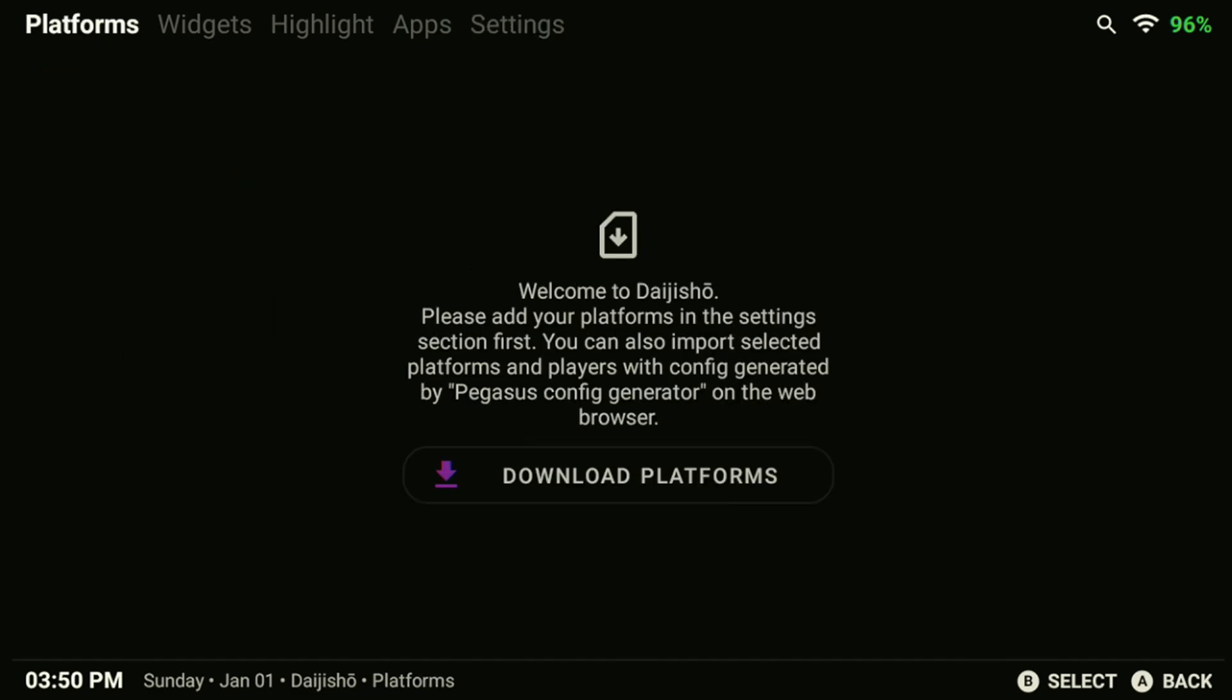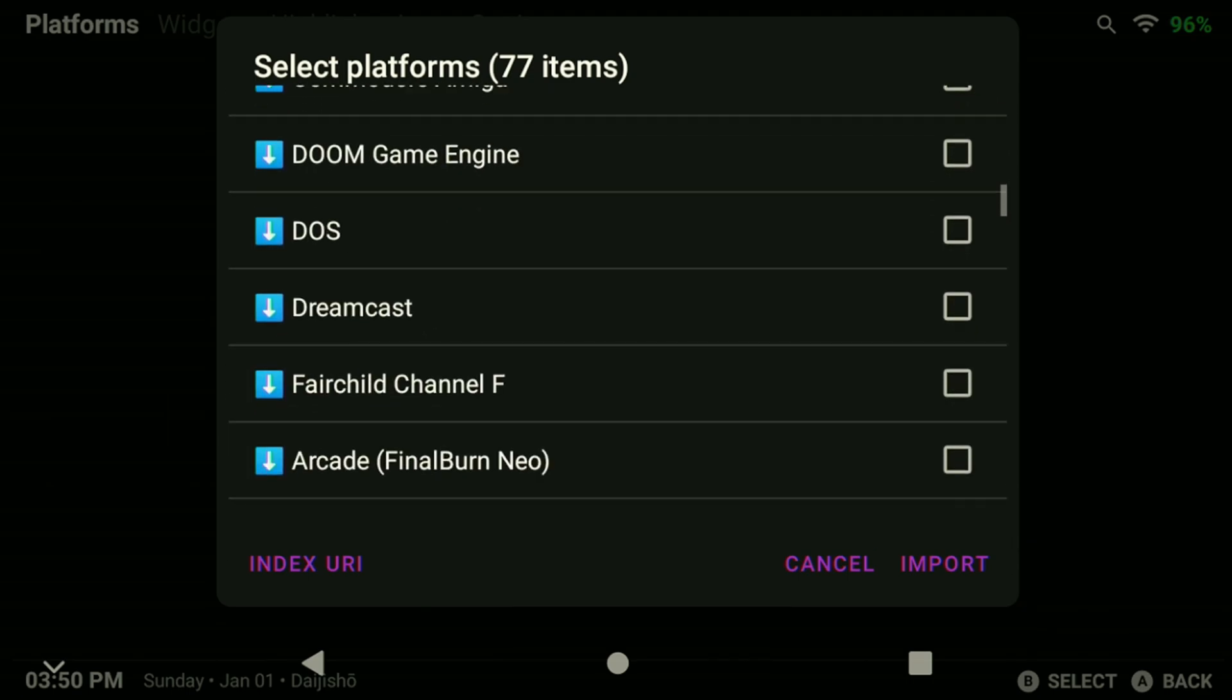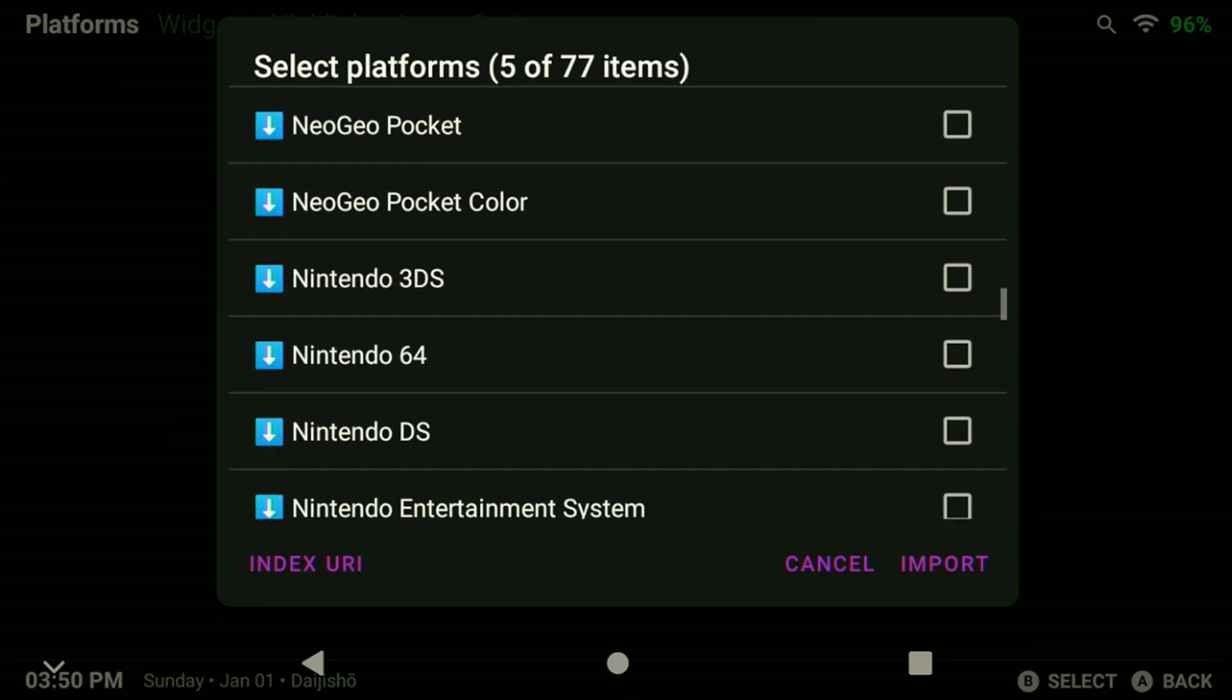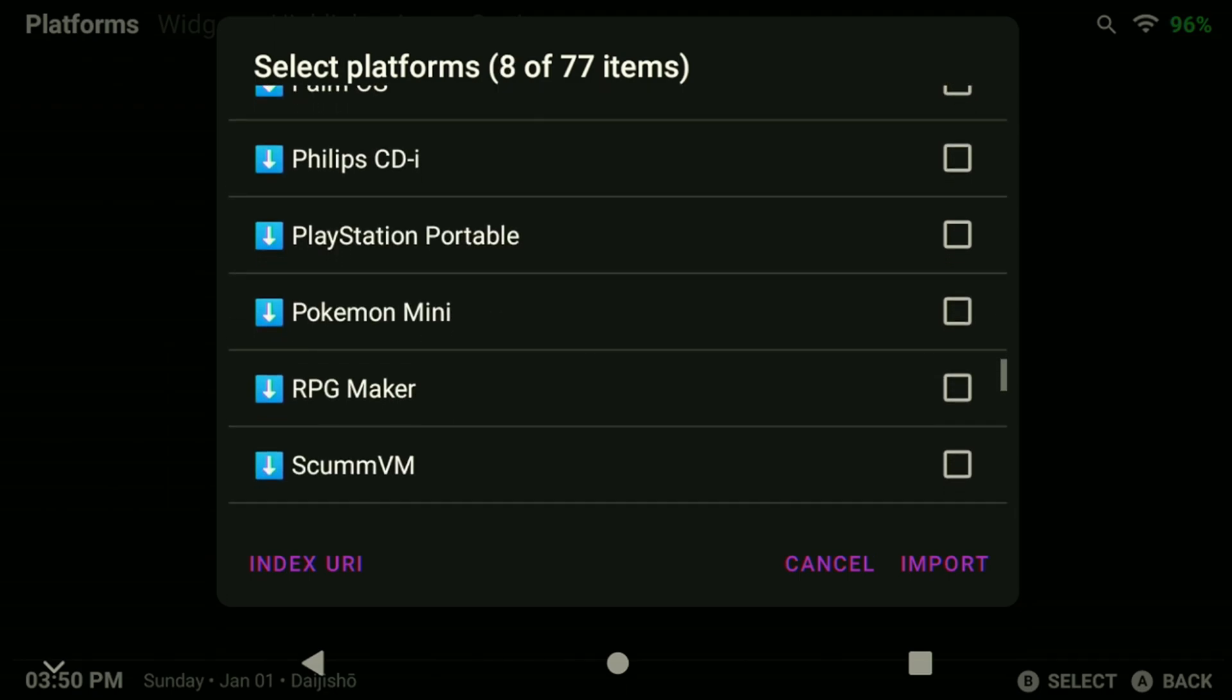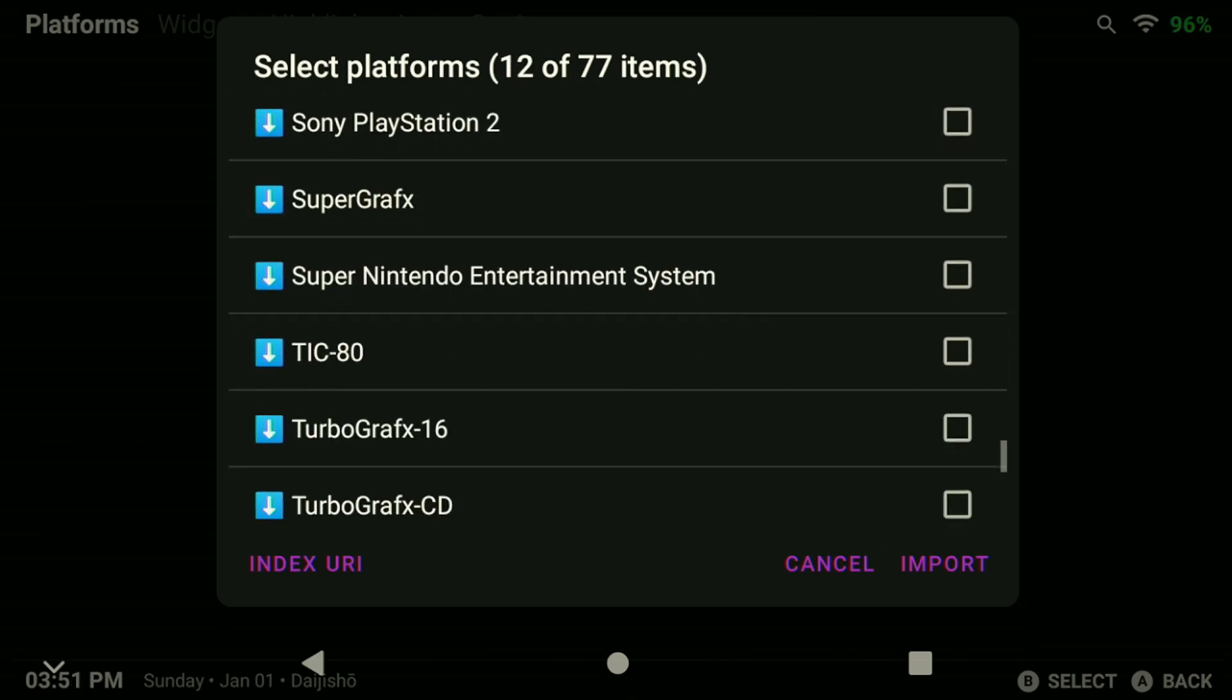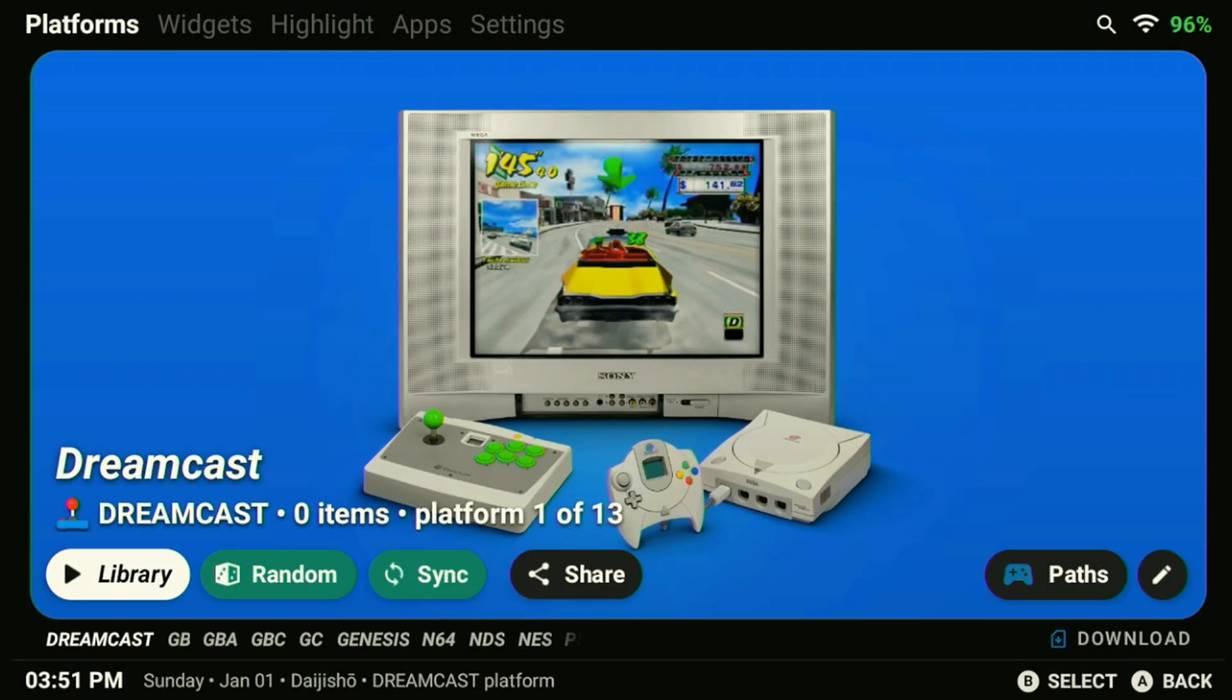To set up our systems in Daijisho, go to the Platforms menu and select Download Platforms. Scroll down the list and select all the systems you want to have on your device. You can always add more platforms later if you miss something or want to expand your collection. Just repeat these steps and select any additional platforms you might want to download. It's possible that you may encounter an error message when you import the platforms into Daijisho. However, this error message shouldn't affect the functionality of the app and it won't reappear again. The screen might also flicker as it loads the default wallpapers in.